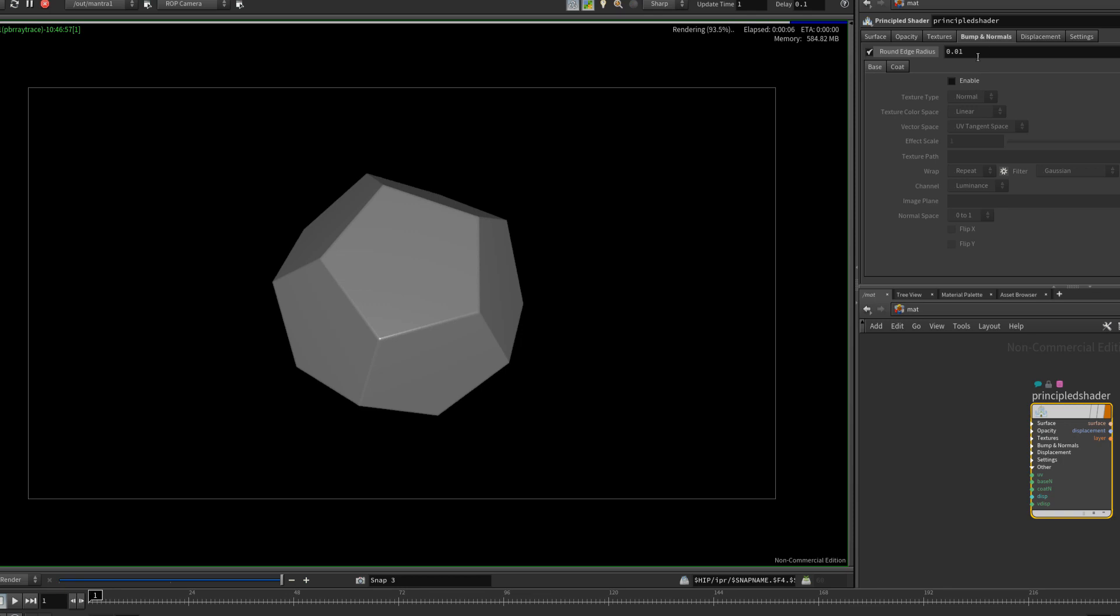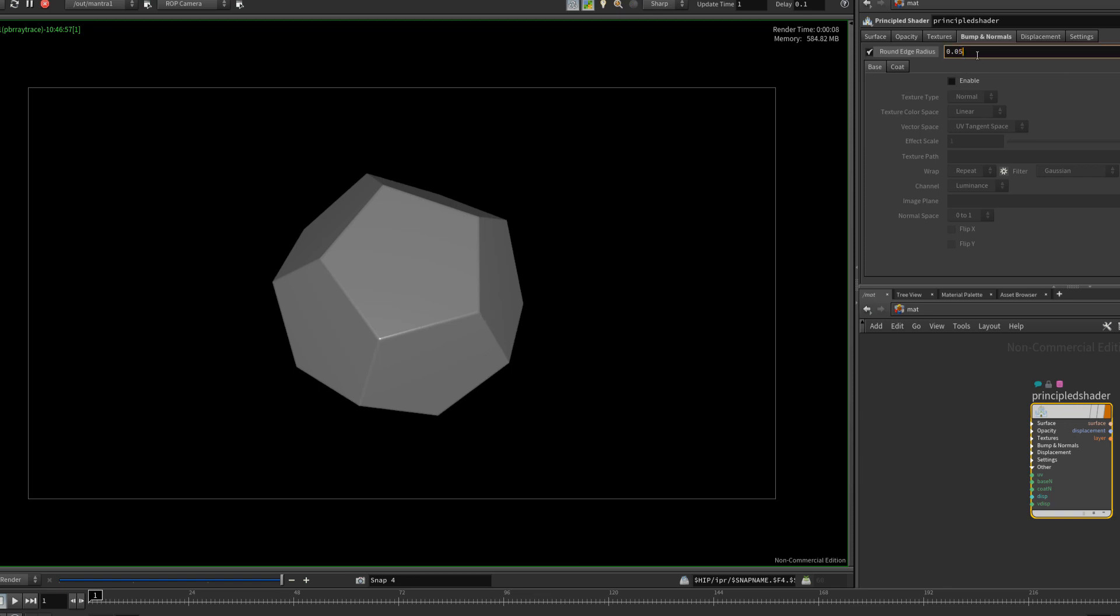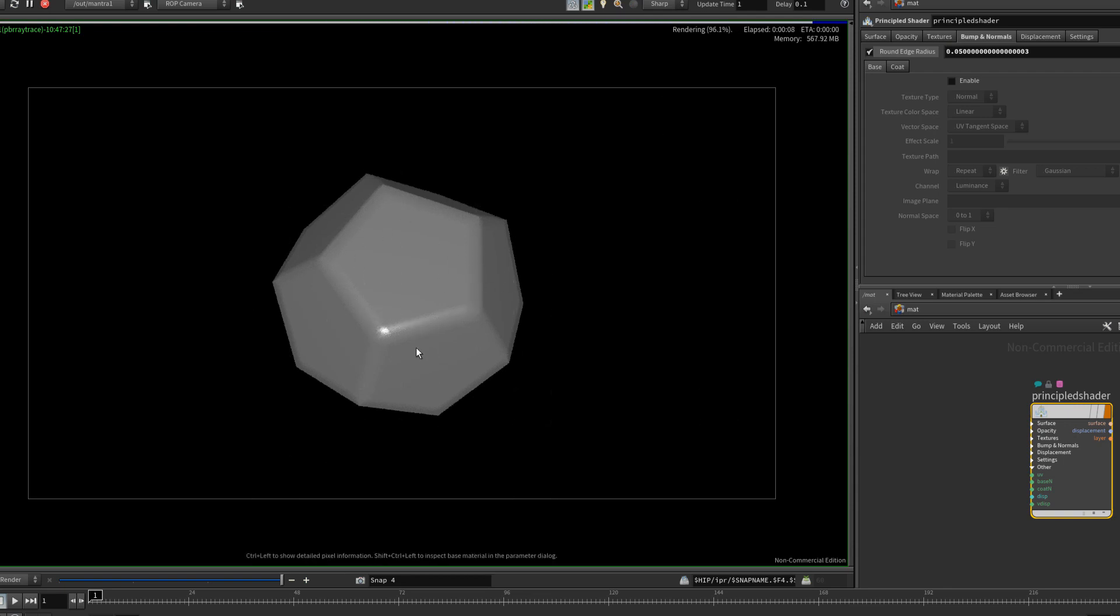So I'll just set that back to 0.01 in this case. And basically what this value does is it changes the radius. So if you set it at a higher radius of course, that will affect the radius on the edge. As you can see we now have a much bigger bevel basically.